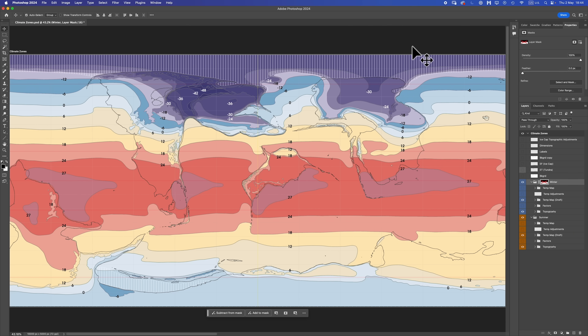Good morning, Interweb. Worldbuilders Log 36. We are, as always, continuing to worldbuild our fictional planet here, placeholder named Kreetak. In the last videos, we finished up our temperature maps. So it is high time we get cracking with our climate zones. But first, some background info for anyone who's not been initiated.